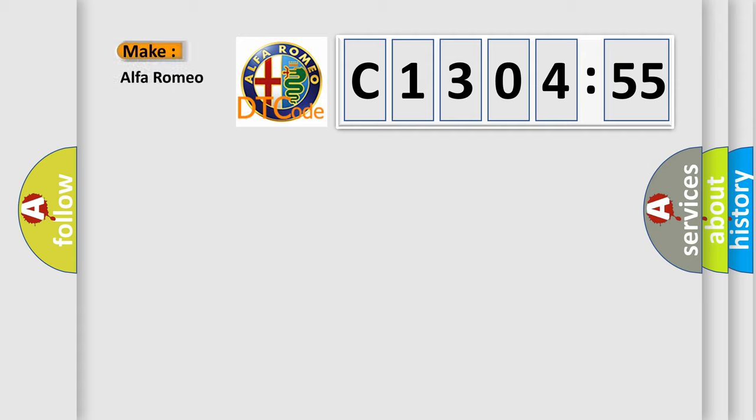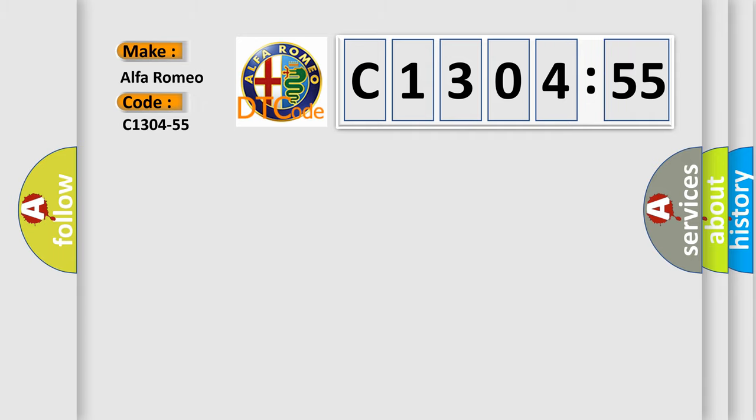So, what does the diagnostic trouble code C1304-55 interpret specifically for Alfa Romeo?